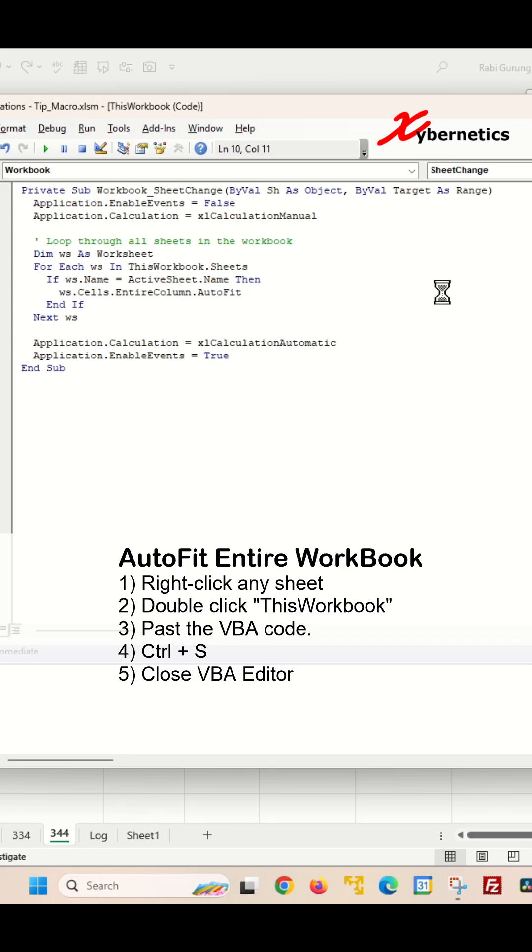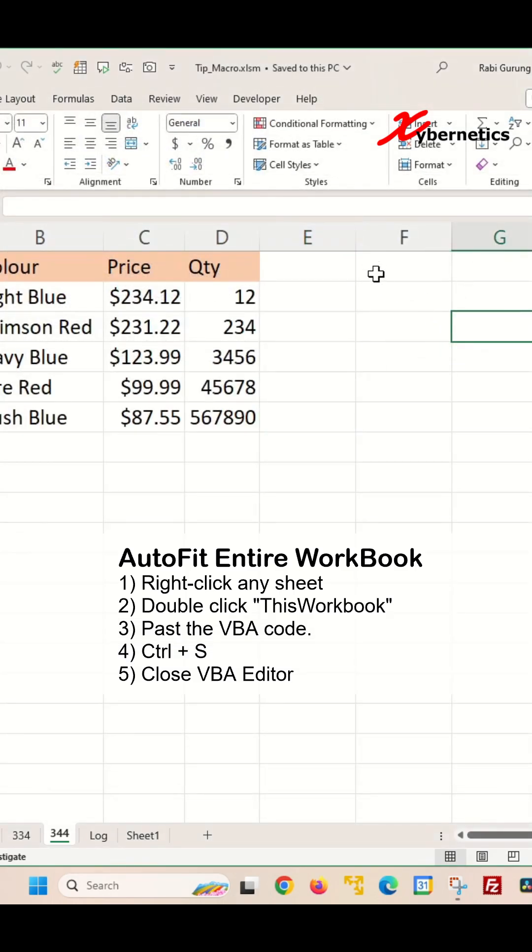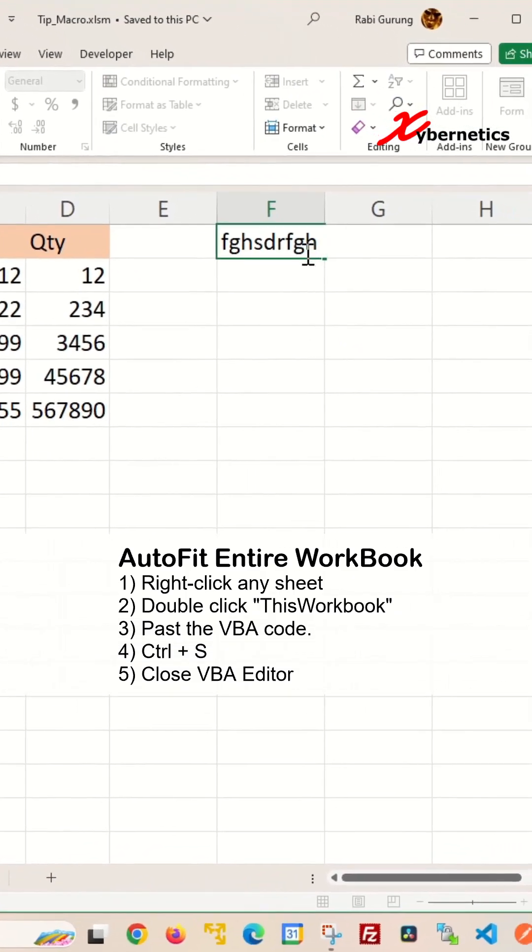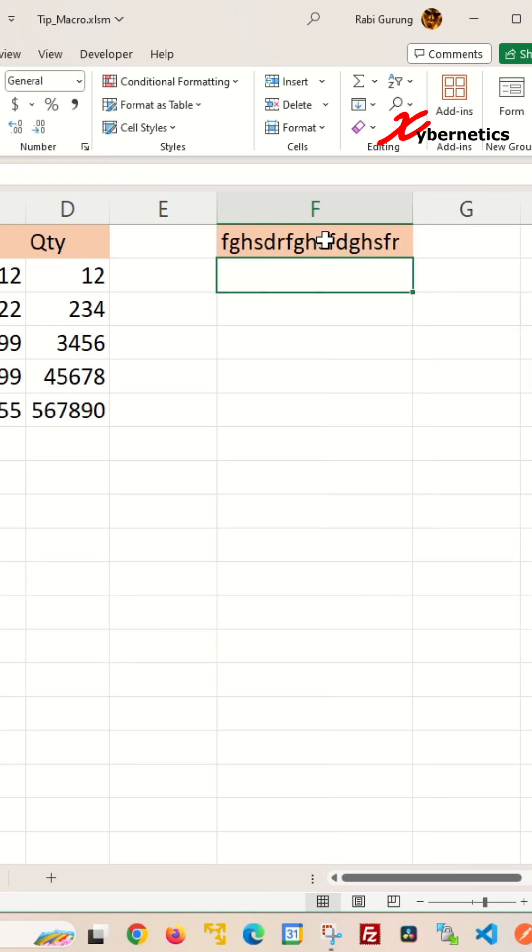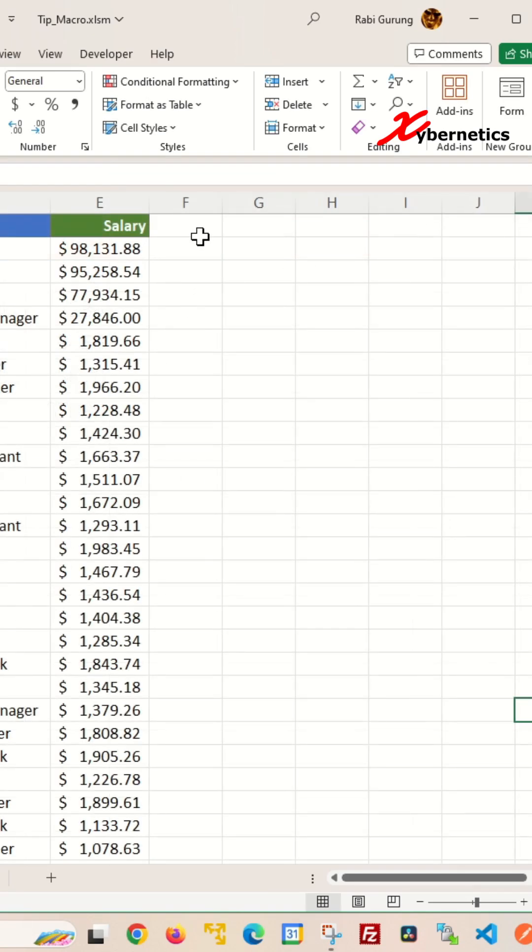After that, you're going to press Ctrl+S to save and close the VBA editor. Every time you enter text in a column which is longer than the current width, it will automatically adjust. The same VBA script works on every other worksheet as well.